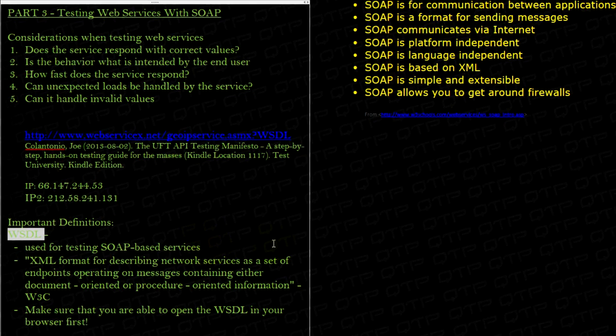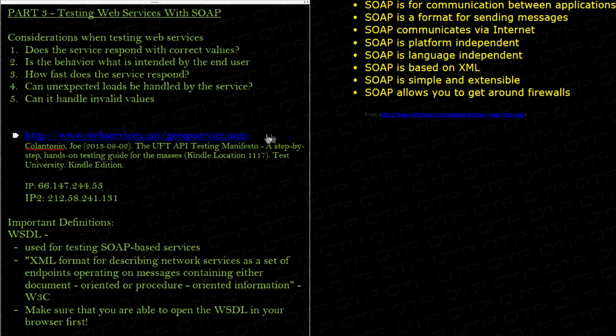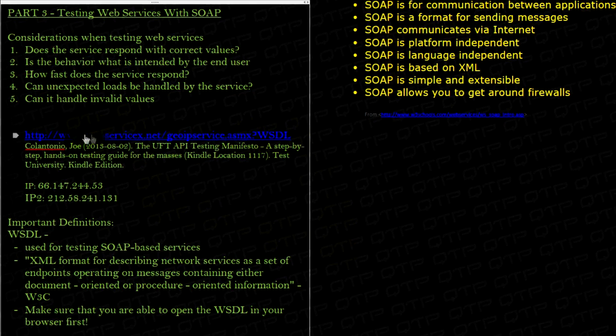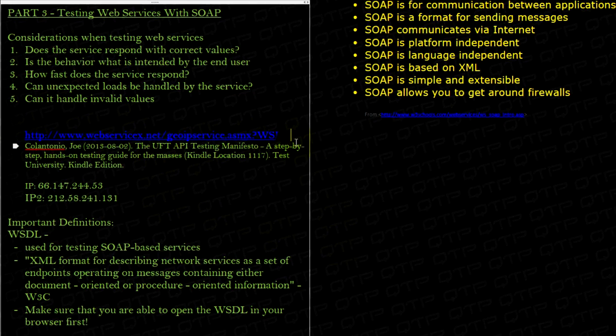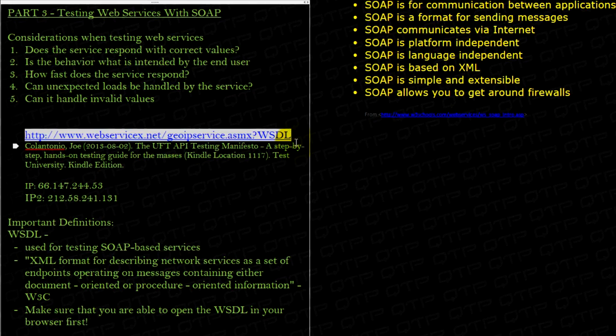So, how does a WSDL look? Well, it looks like a simple URL with a WSDL at the end. You guys see this? And this I actually got from Joe Carlantonio's book. It's a very great book. You guys should check it out. The UFT API Testing Manifesto. I read it myself. It's a very good guide on testing with UFT. And so, in there, he has this example. I'm going to grab it, and we're going to play with it today.